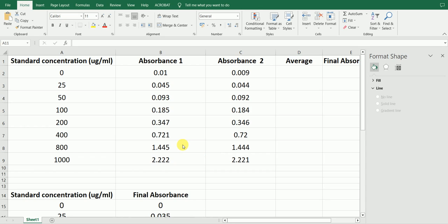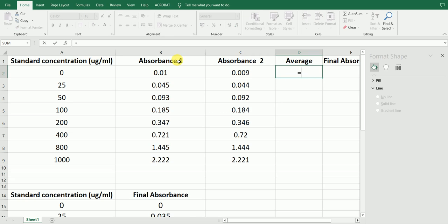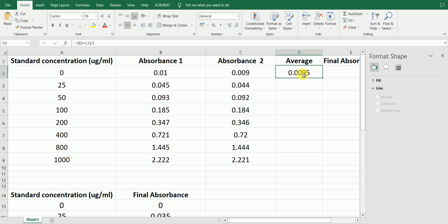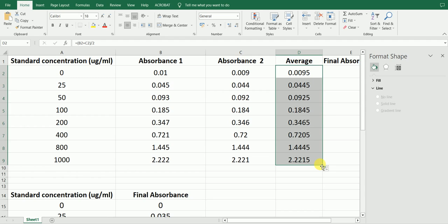After getting the absorbance values, the next step is to calculate the average of these two values. We simply add the two absorbance values and divide them by two to get the average absorbance. To determine the average absorbance for the other standard samples, we just drag the formula down.